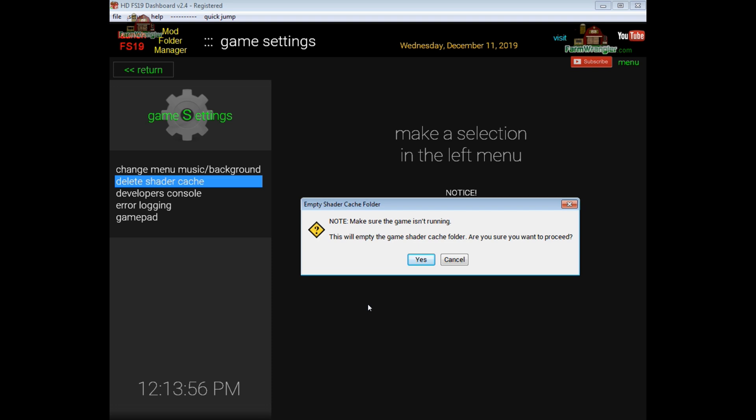By deleting those files you're forcing the game to create new ones and it kind of gives you a fresh start and a lot of times it does eliminate the errors or the display errors in the game as far as textures go.